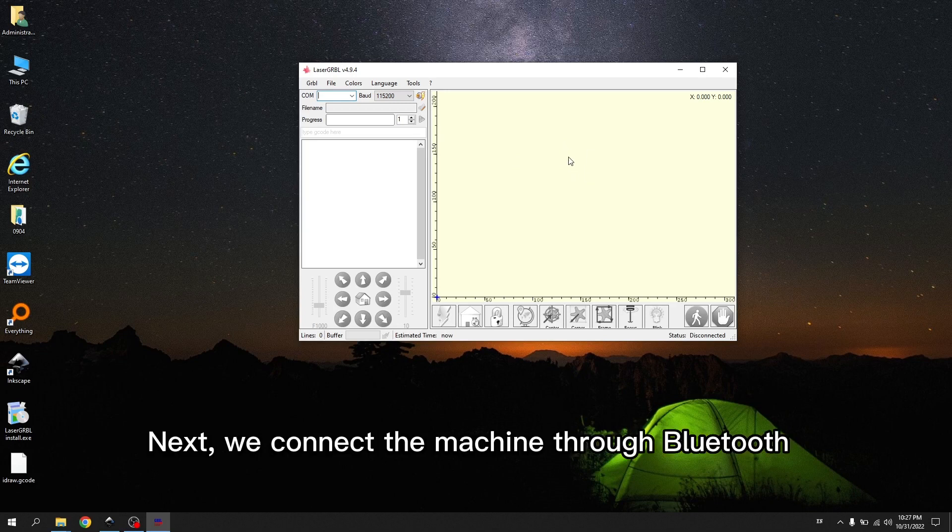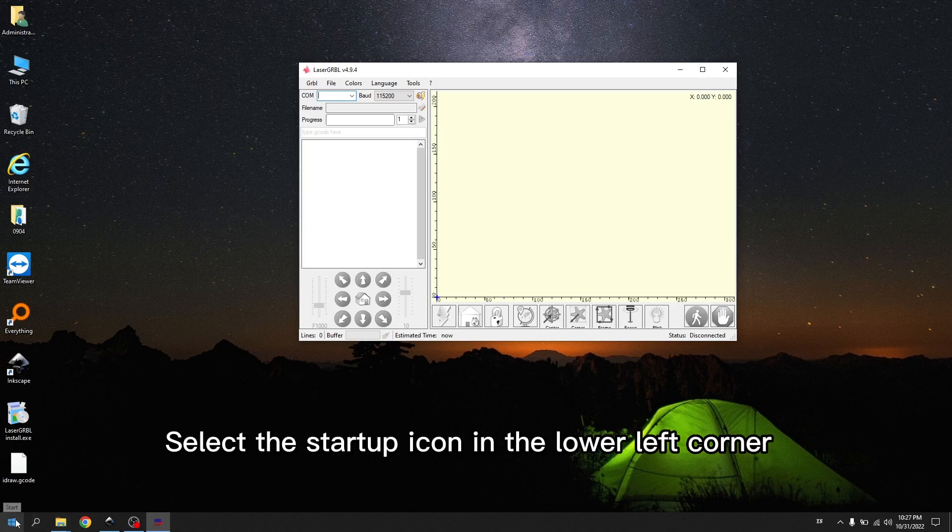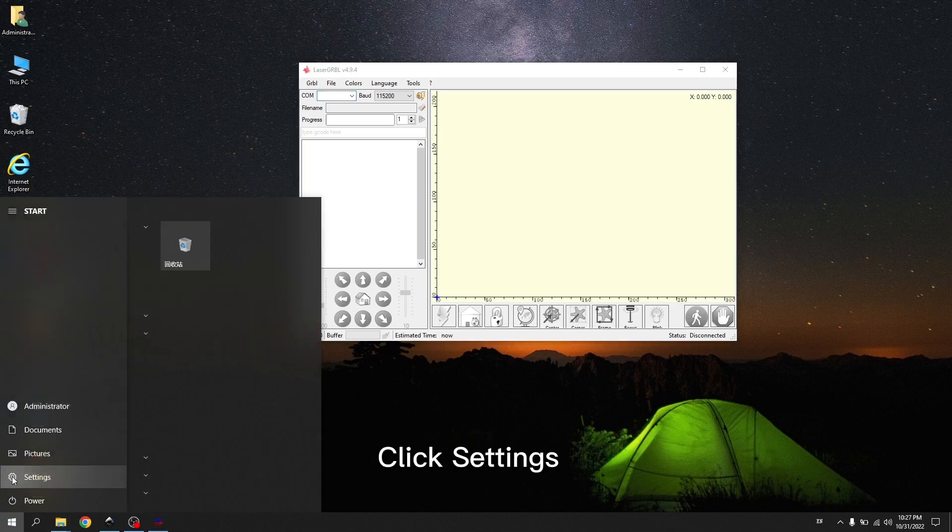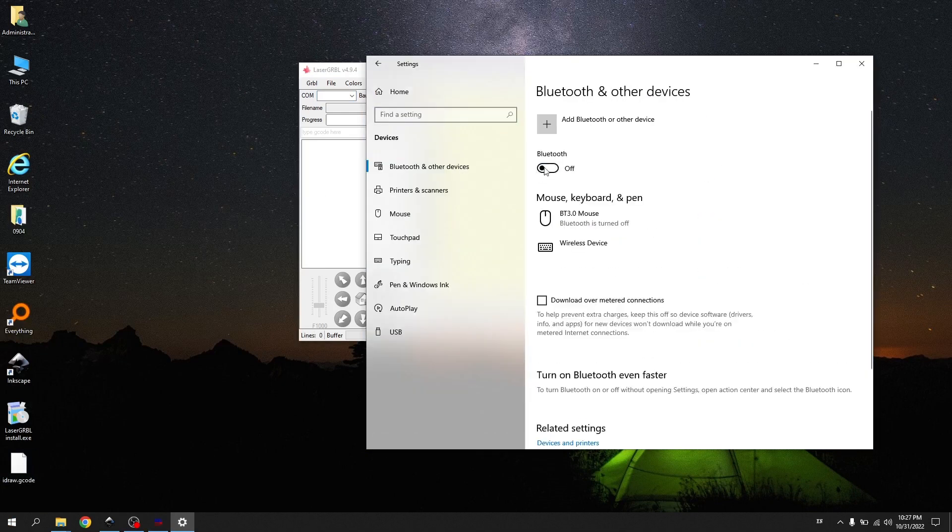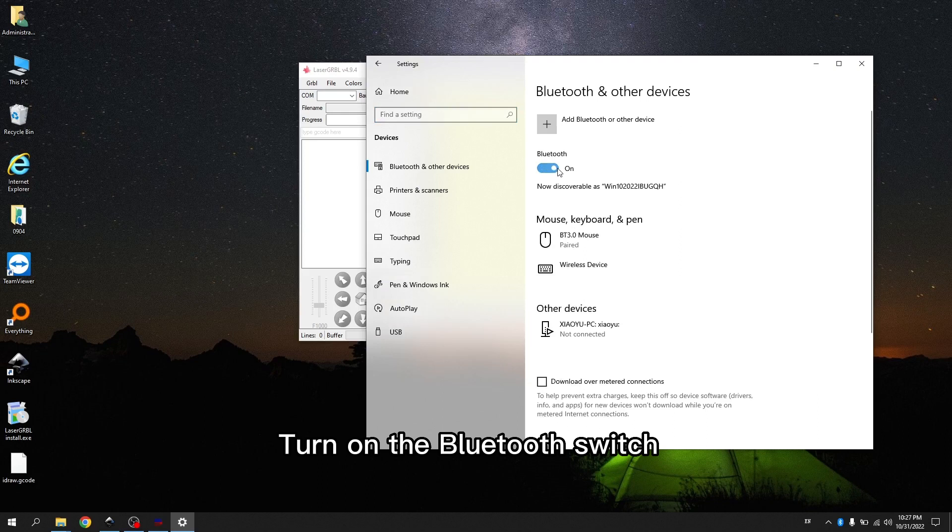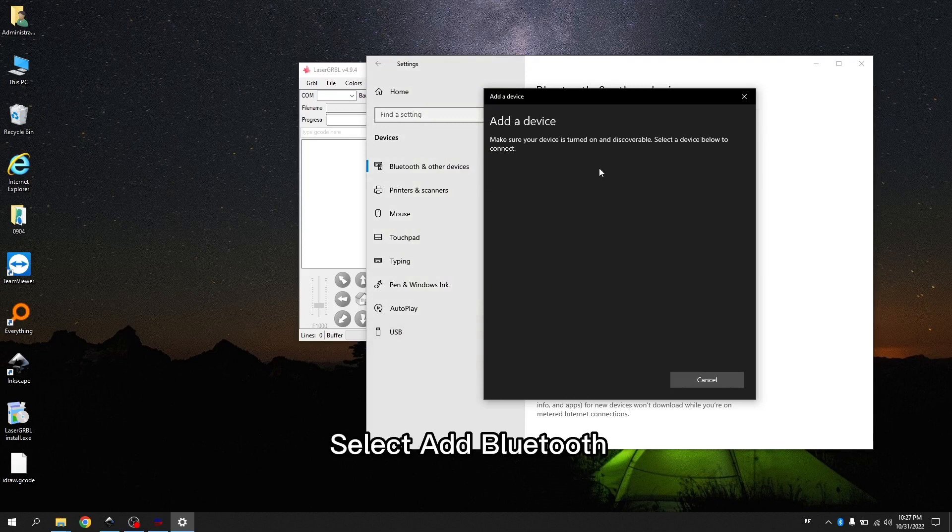Next, we connect the machine through Bluetooth. Select the startup icon in the lower left corner. Click Settings. Select Device. Turn on the Bluetooth switch. Click Add. Select Add Bluetooth.